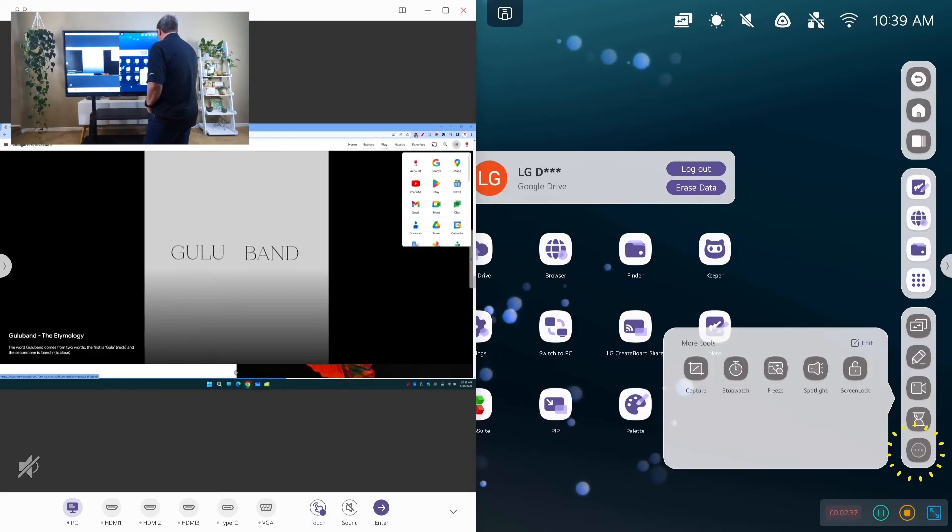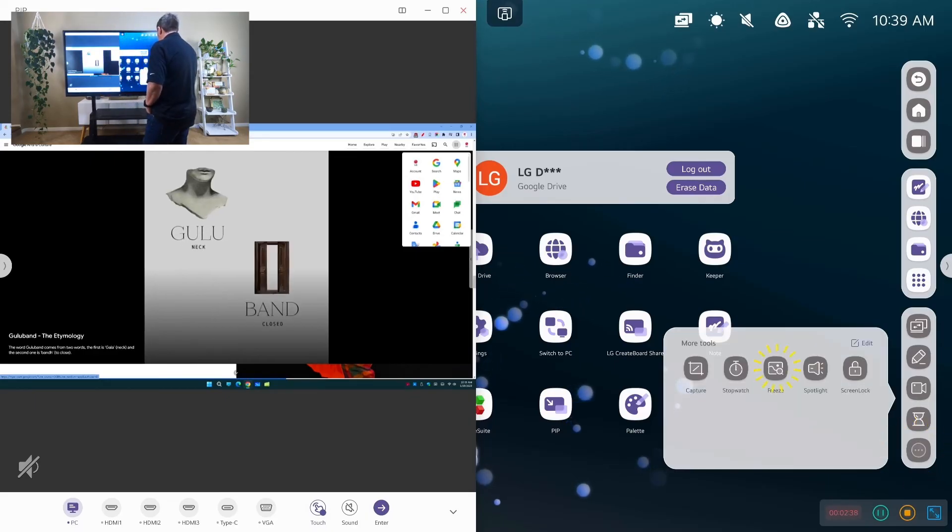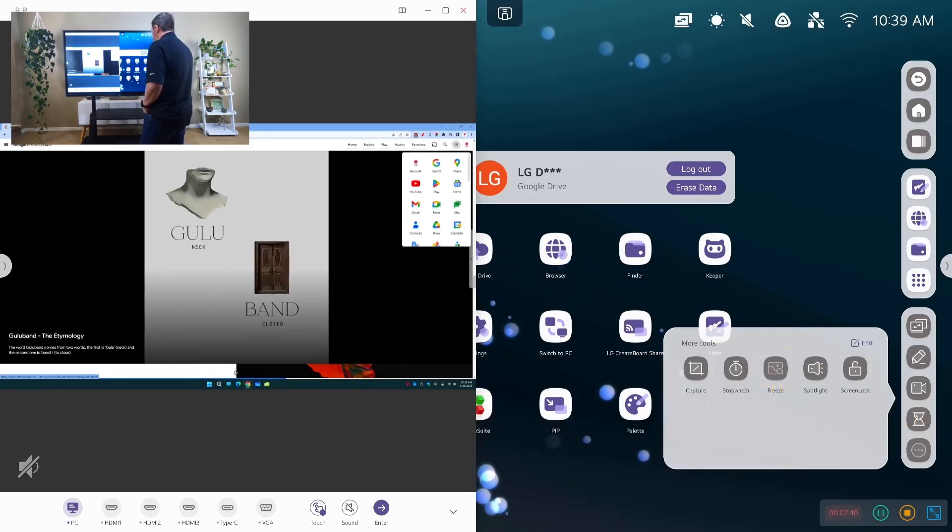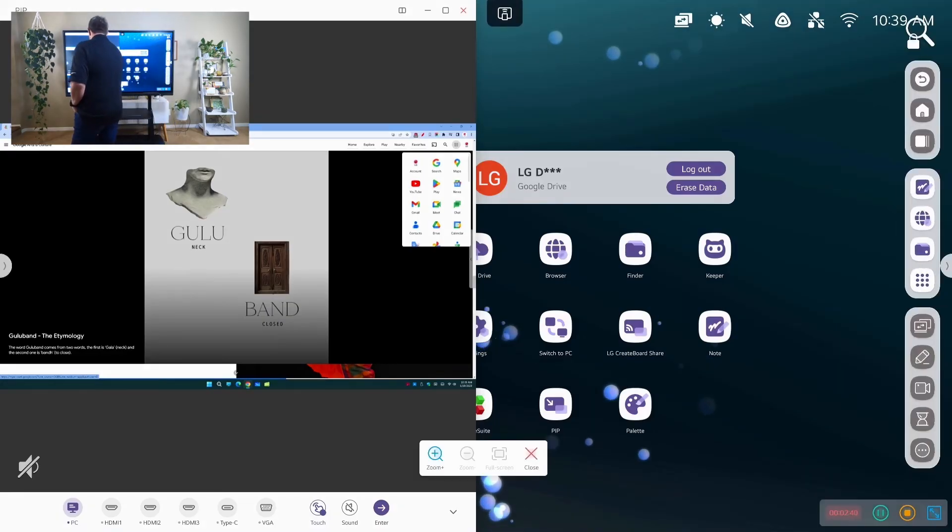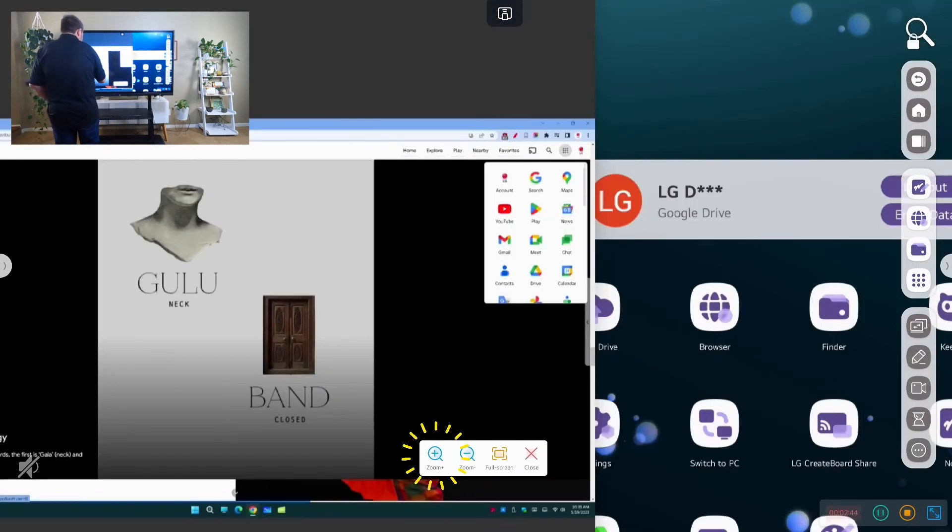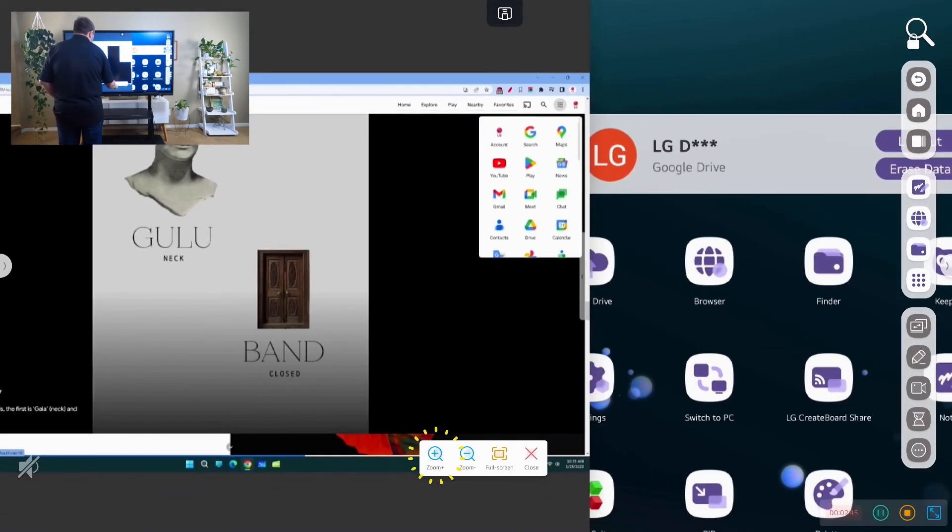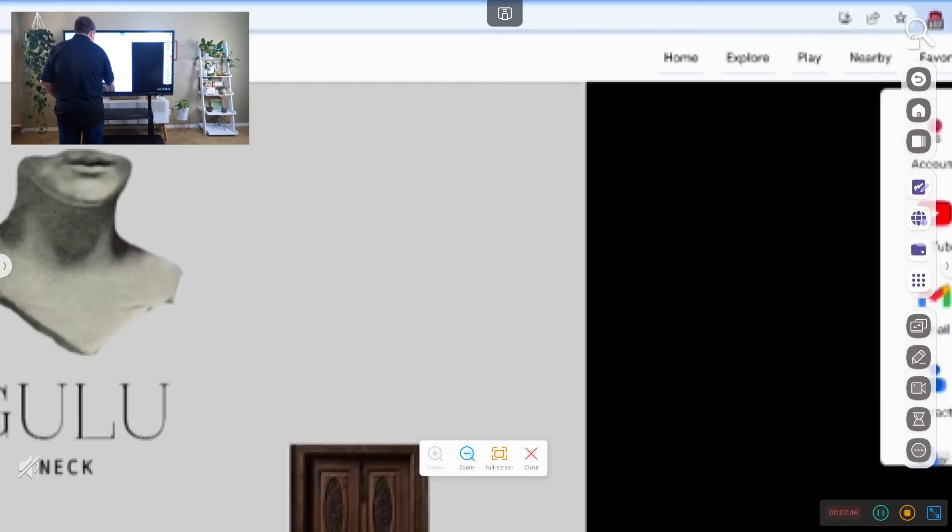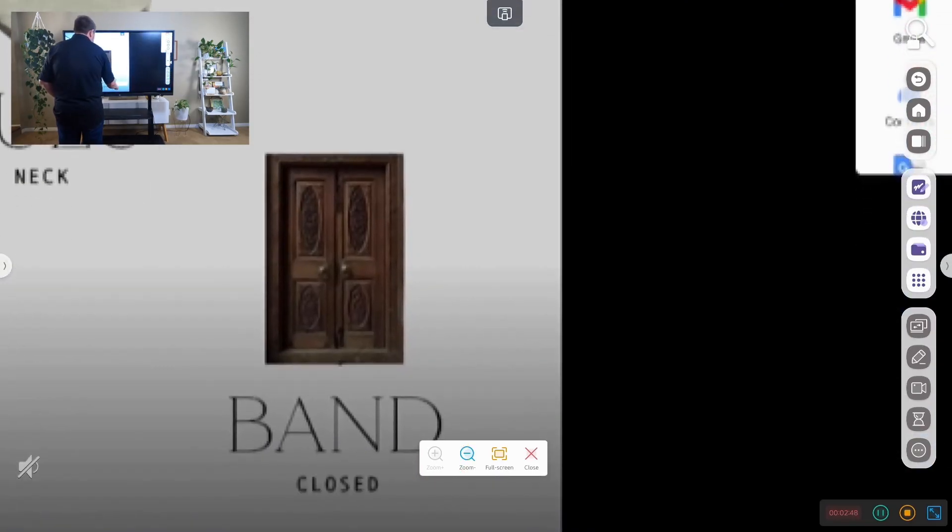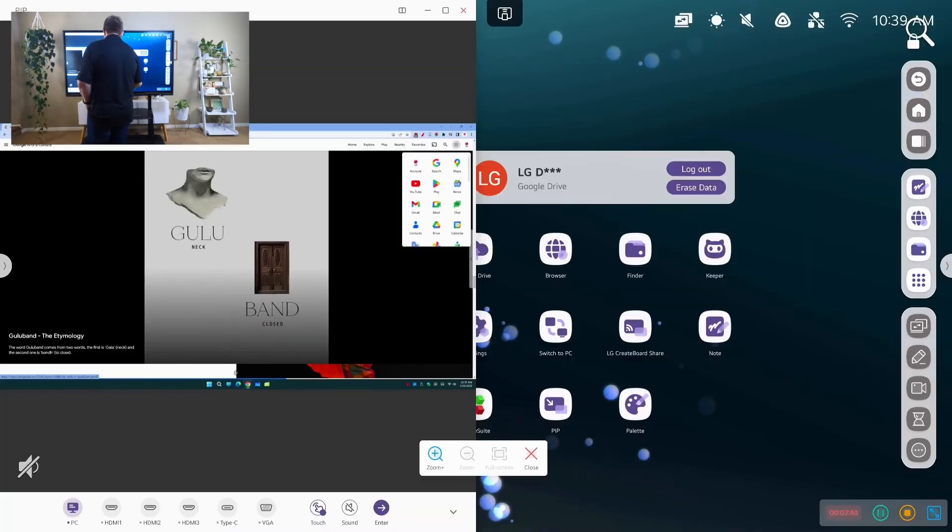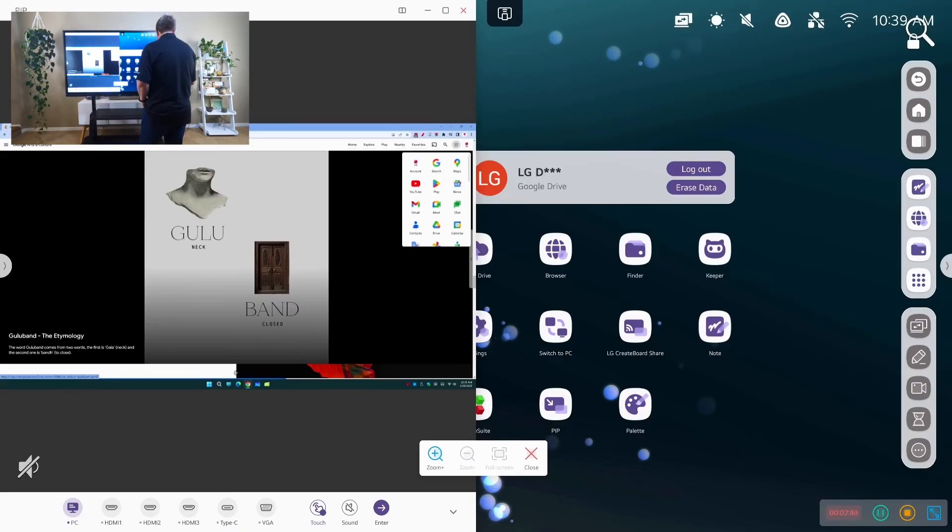Then I have our freeze tool which allows us to zoom in. And so let's take a look at zooming. So I can pull that up and zoom. Take a look at anything on our screen.